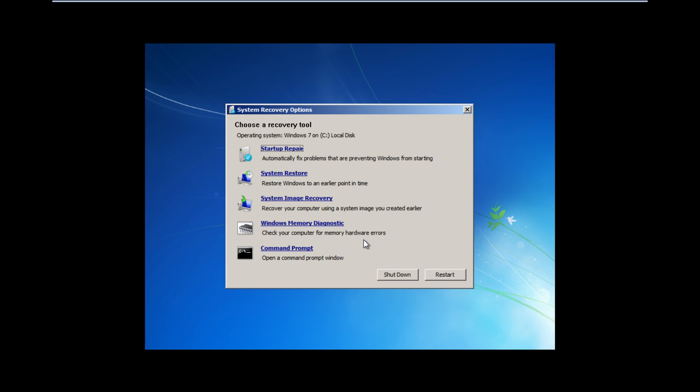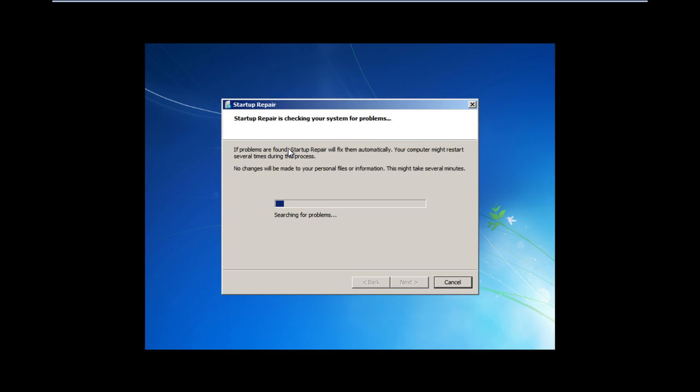Next, you will be asked to choose a recovery tool. Click on the startup repair option. This option will automatically search and fix the problems that are preventing Windows from starting.